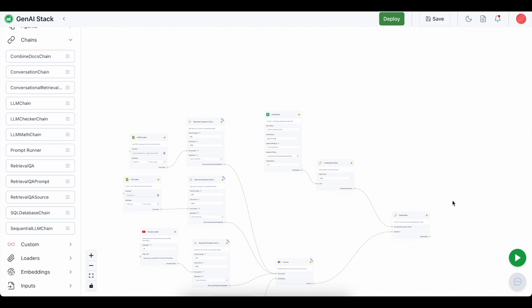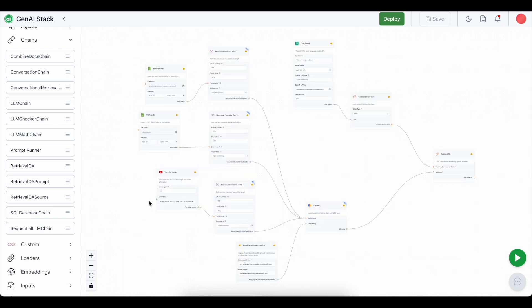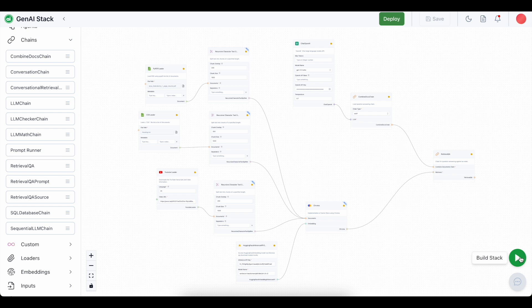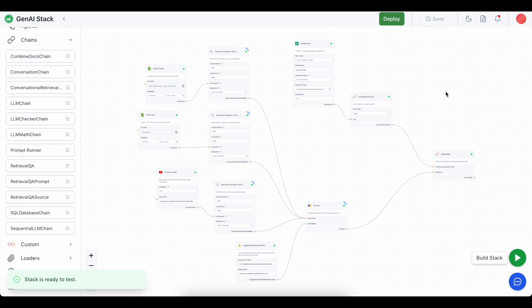Since our entire stack is built, as you can see, now we have to build the components using the build button on the bottom right portion of your screen. Now we are going to do that. Our stack is ready to test. Now we are going to test the stack.